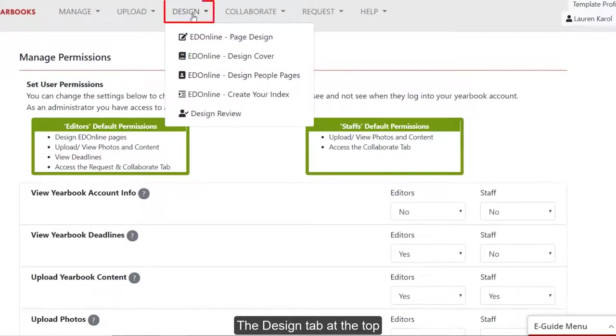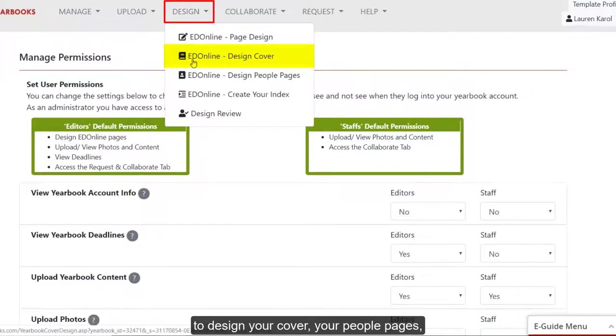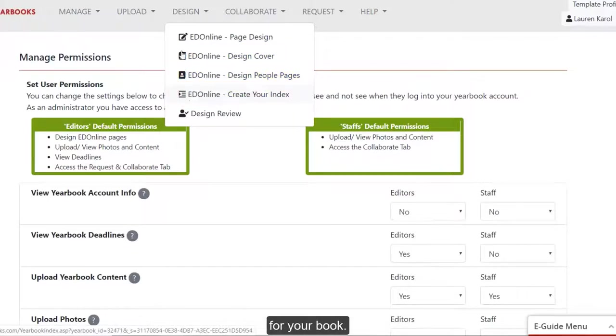The Design tab at the top allows you to access the page designer to design your cover, your people pages, as well as to create a back of the book index for your book.